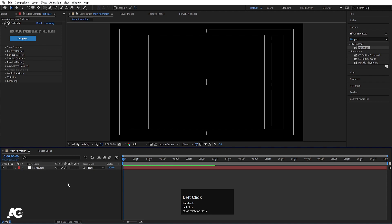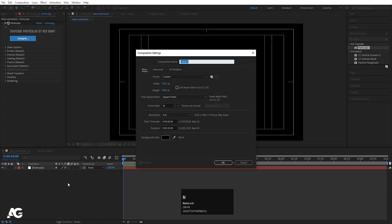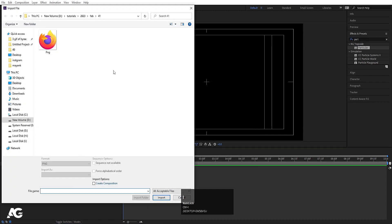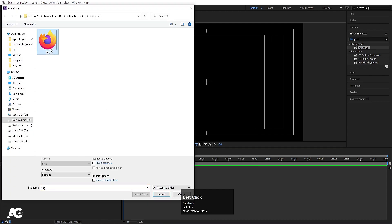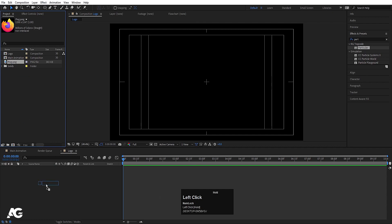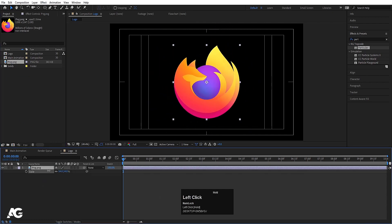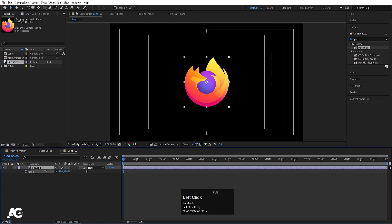Now press Ctrl+N to create another composition and call it 'Logo', then hit OK. Press Ctrl+I to import your logo, select it, hit Import, and bring it into the composition. Press S for the scale option and scale it to fit.